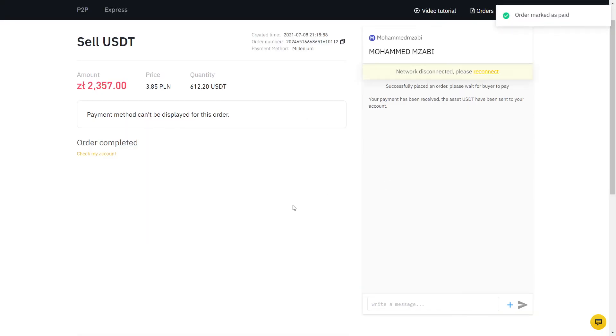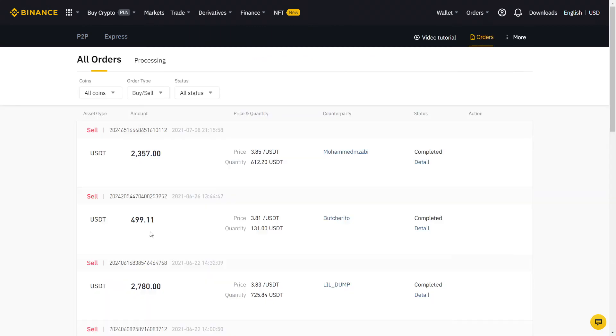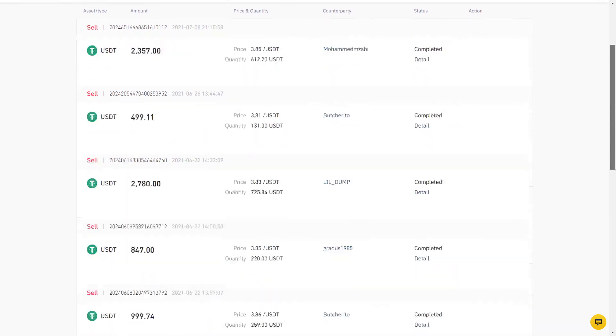If you click on orders, you can see all your completed orders using the Binance P2P. Of course, this was me selling, so if you're buying, you will be on the other side of the trade we just did.